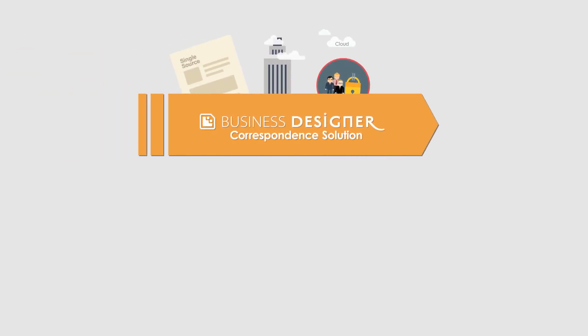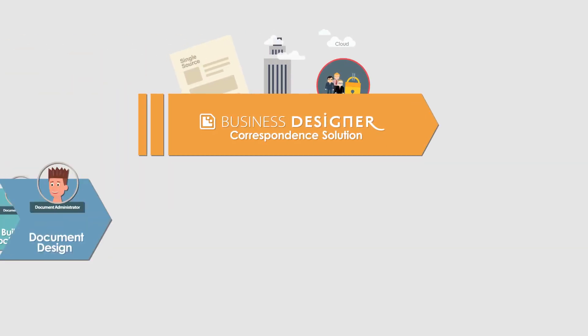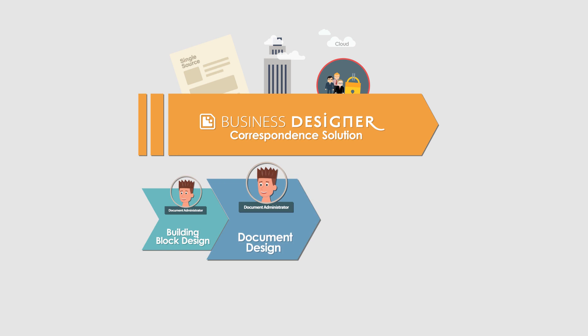Welcome to the Papyrus Business Correspondence Solution video series. This video focuses on the design of documents.